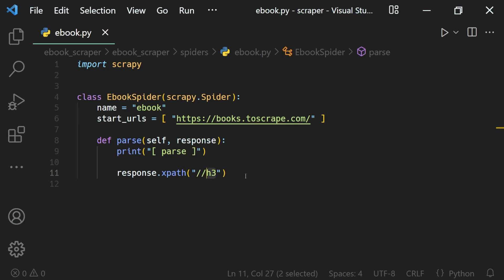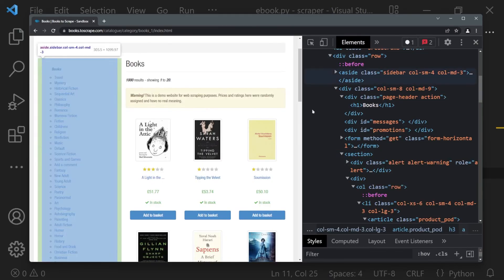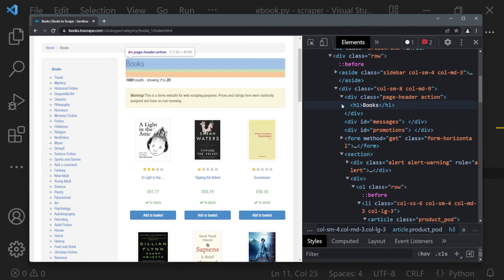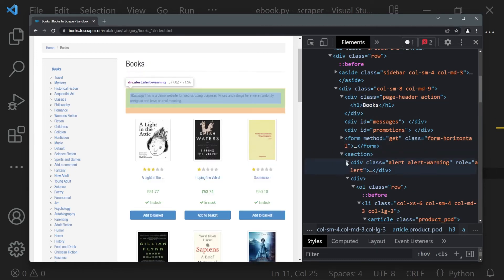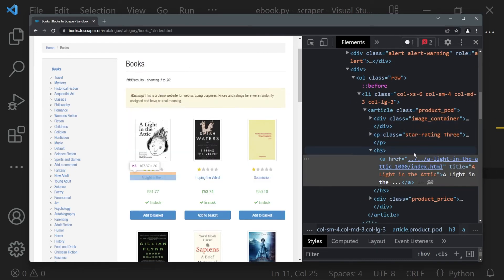This is one thing which is different than the CSS selectors. If we want, we can select from the root, that is the HTML, but if we don't want that, we have to use two slashes. That is, open all of the things and look for the h3 tag and just find it and give it back to me.